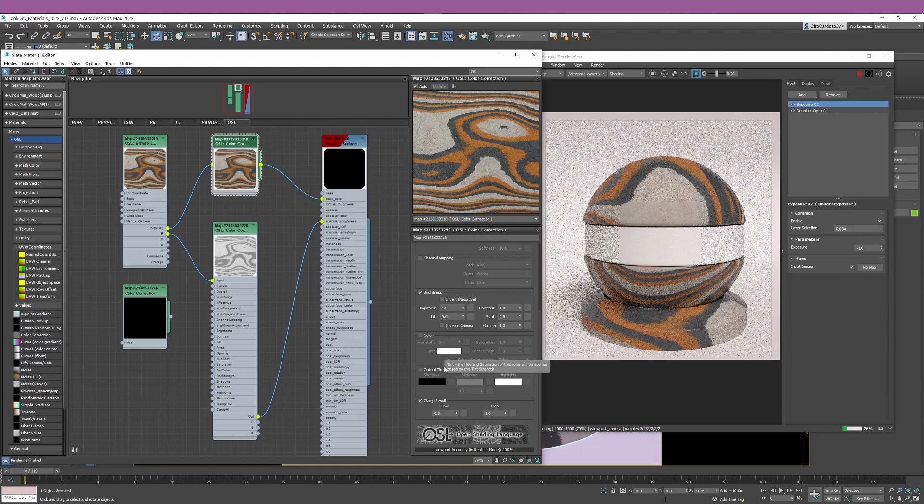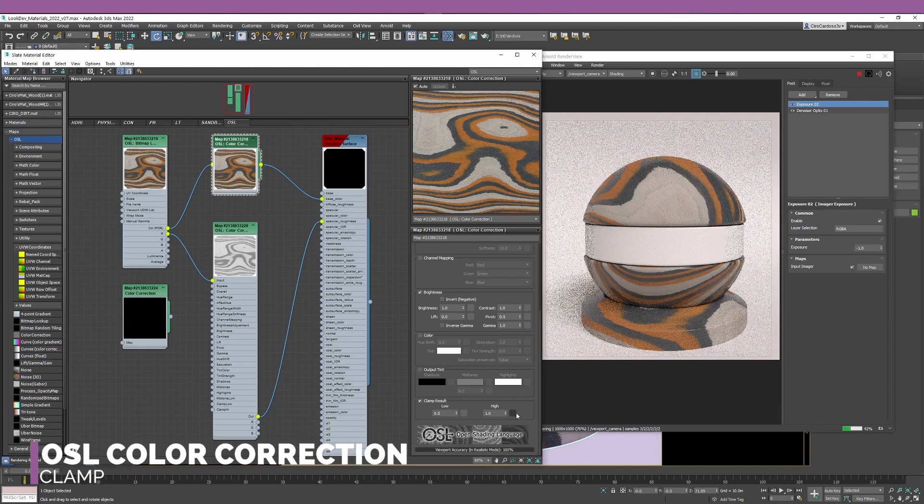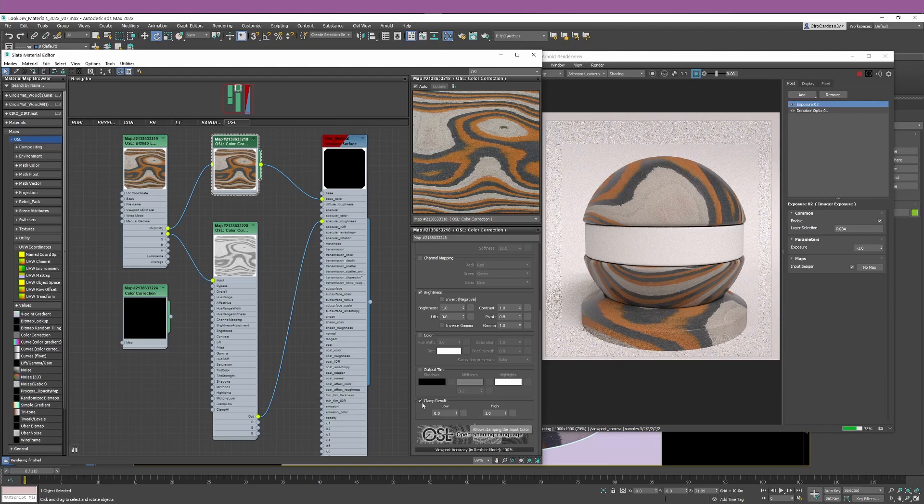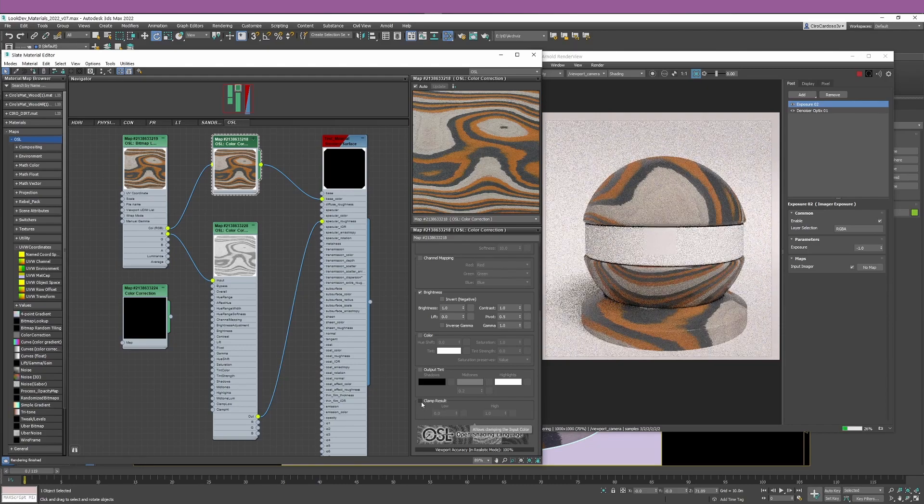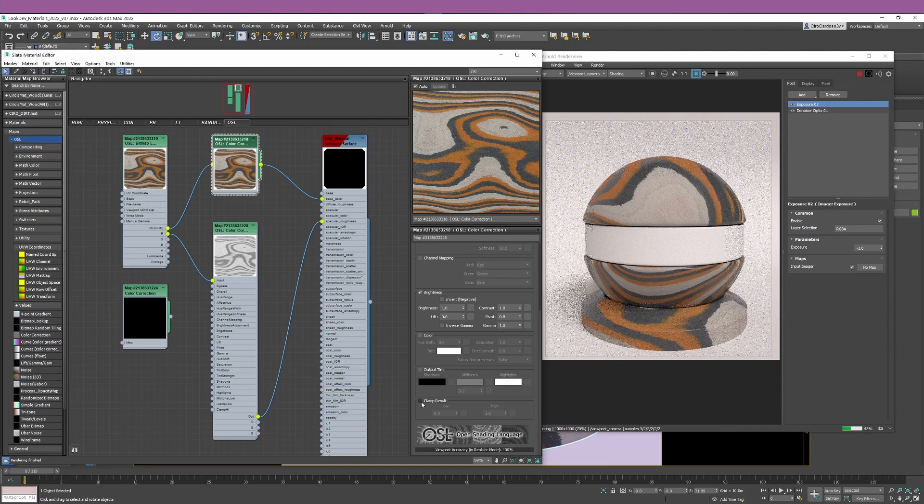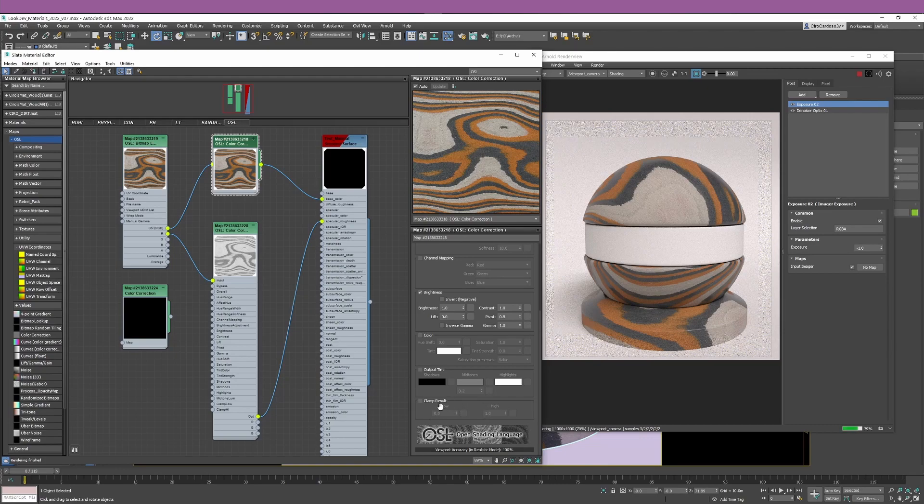Let me reset to default values. Another two things that you're probably going to find useful is the output tint and the clamp result. The clamp result I would leave at 0 to 1 unless you are doing color correction to HDR maps. If you're doing HDR maps, I will not clamp the results. Otherwise, the HDR map is not going to have the full dynamic range to properly light your scene. Just keep that in mind because the color correction is going to clamp the values.